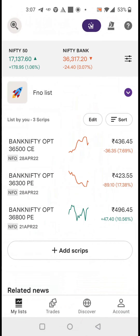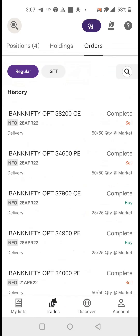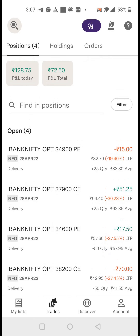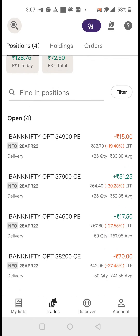Now just go back and see the trades — see all orders completed. You can see the live positions. All four legs ordered and placed in under two minutes in the new Upstox app through the option chain. It's that simple and easy.